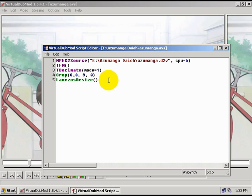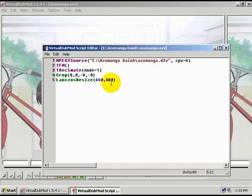And now, if DGIndex told you that your footage's aspect ratio was 4 to 3, then we're going to put in 640 comma 480, and this tells AviSynth to resize to a resolution of 640 by 480. And we're done there.